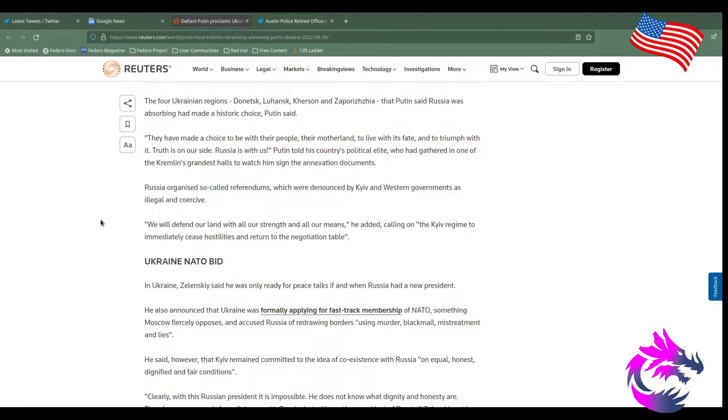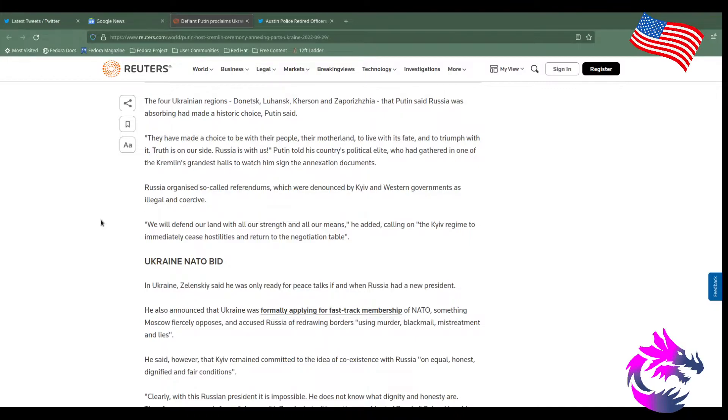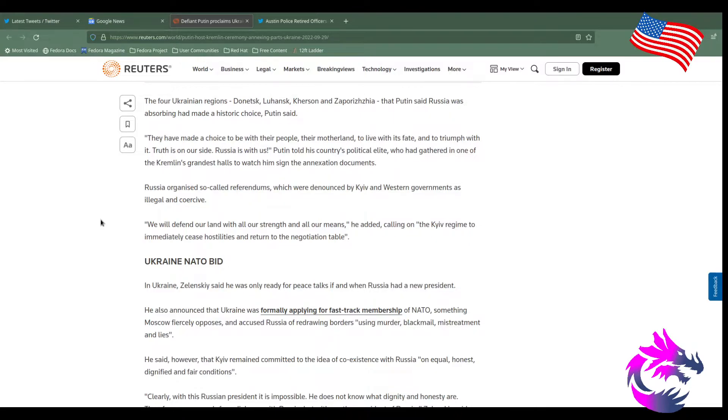Now, the four Ukrainian regions, I'm going to slaughter these names, Donbas, Luhansk, Kherson, and Zaporizhzhia, that Putin said in Russia was absorbing, had made historic choices, Putin said. They had made a choice to be with their people, their motherland, to live with its faith and triumph with it. Truth is on our side. Russia is with us, Putin told the country political elite, who gathered in one of Kremlin's grandest halls to watch him sign the annexation document. So this was a referendum. This was a vote. These people voted to leave Ukraine and join Russia.